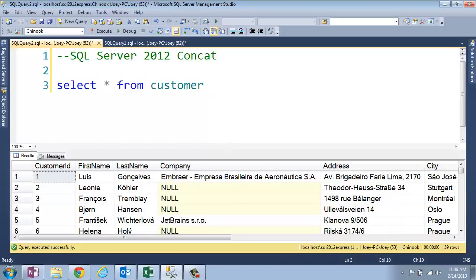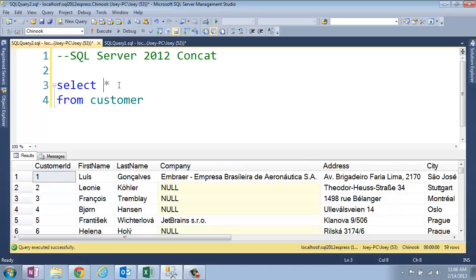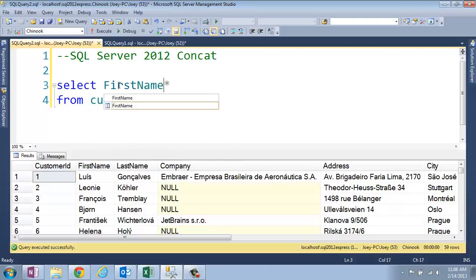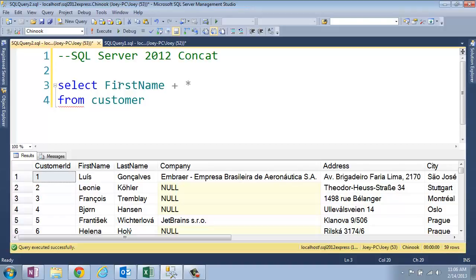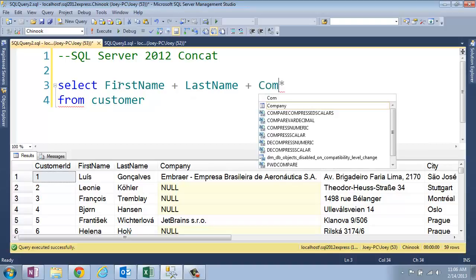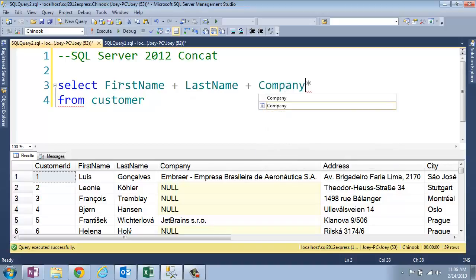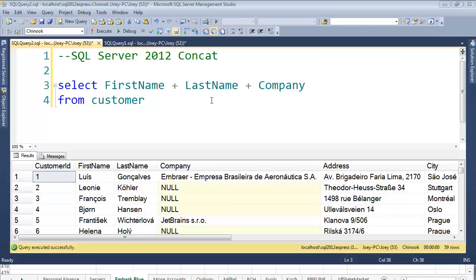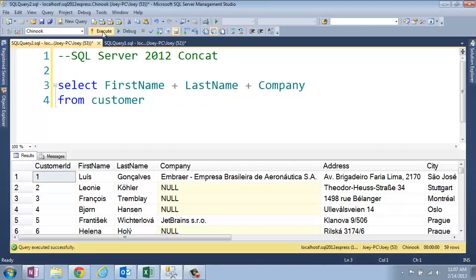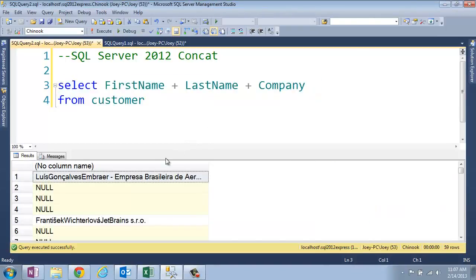...is you would simply take the columns with the first name, and then you put a little plus sign, last name, and then a plus sign, and then the company. And then you just run that, and you have your column there.